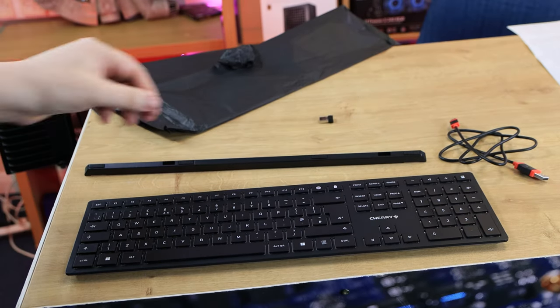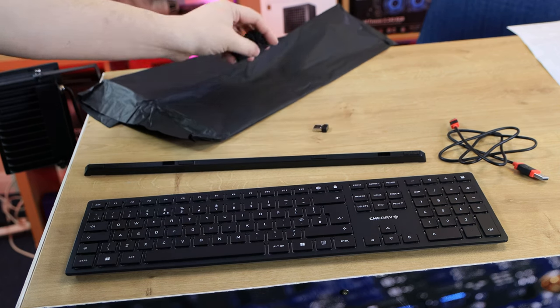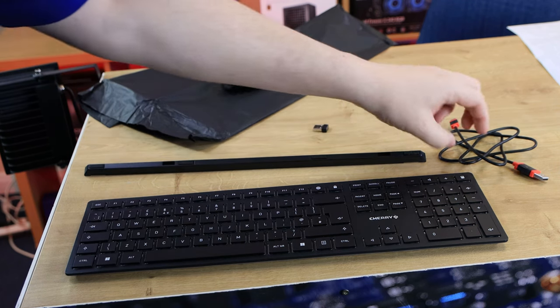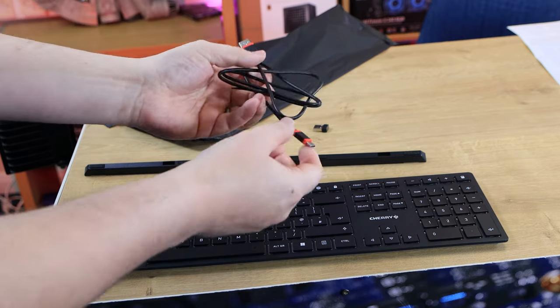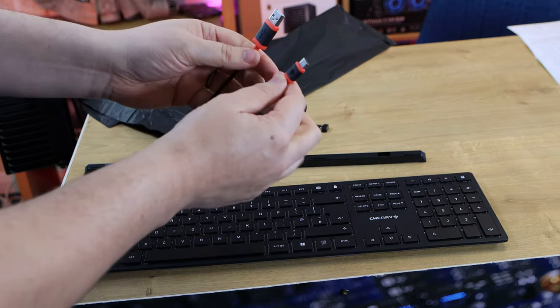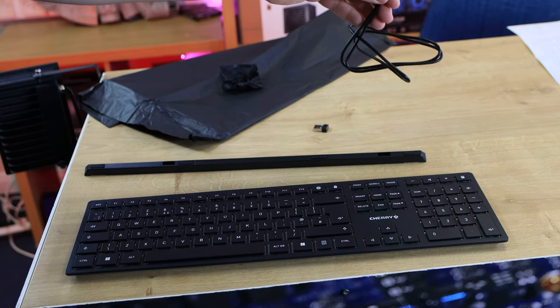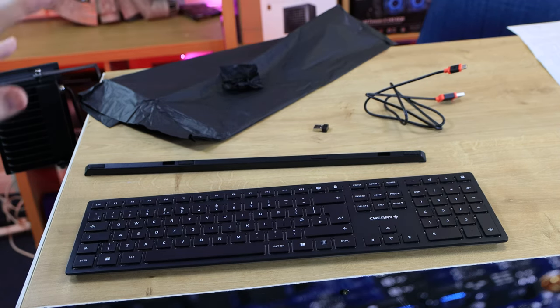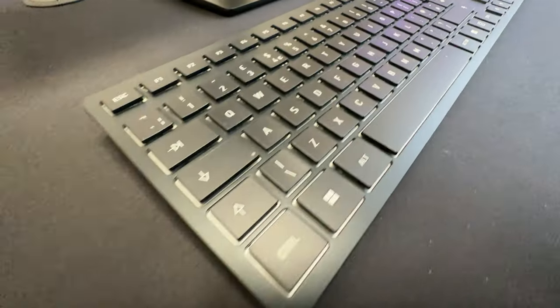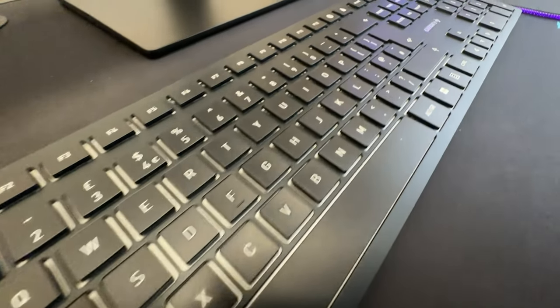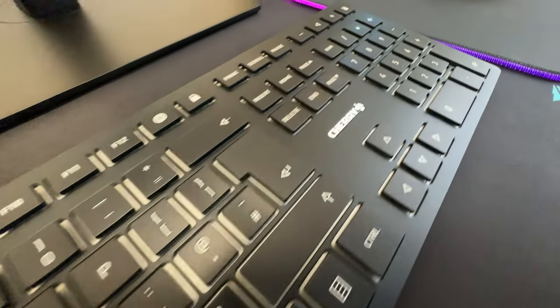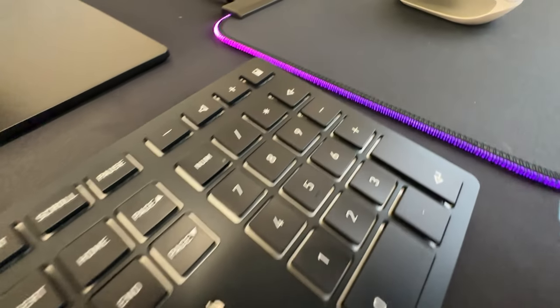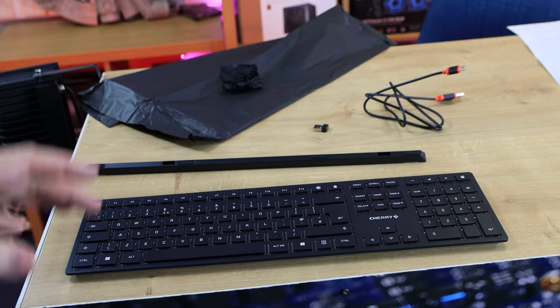You do get the wireless dongle inside the pack as well, which came wrapped in another little piece of paper. You've got a USB Type-C to USB-A cable with the red and black Cherry design on there. This is a meter long, it's only used for charging the keyboard. It won't actually work as a cabled keyboard, which I think they're missing out on. Would be a nice feature to have for people who just need to plug something in quickly.